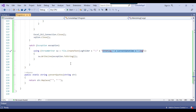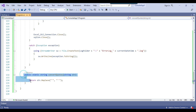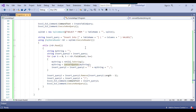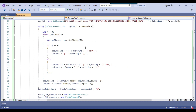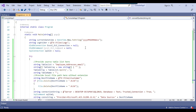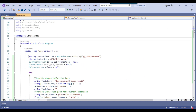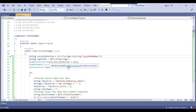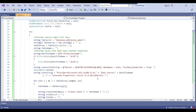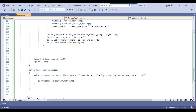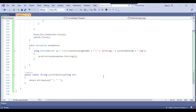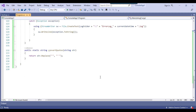In case there are single quotes in the data, we handle those using the convert quotes method. Now let me copy this code and paste it inside the SSIS package.